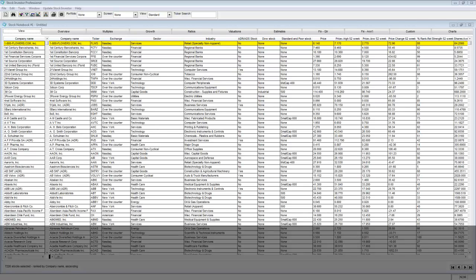When you first open the program you are presented with stock notebook number one untitled. By default the opening window presents the entire set of companies currently in the database.